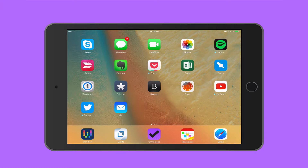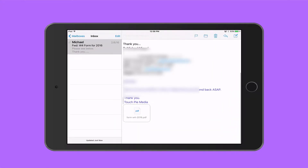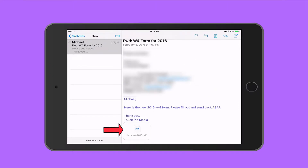To start, let's tap on the mail icon. I can see that I have a PDF document right here, and I'm going to tap on the document to open it.